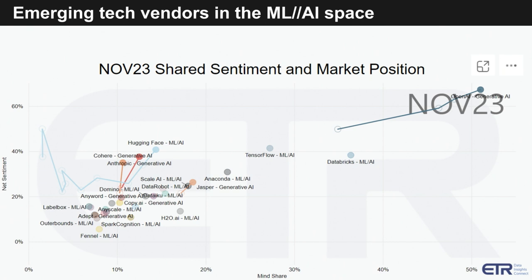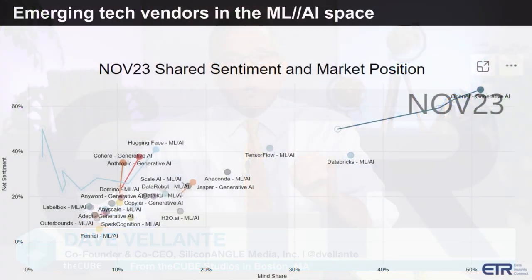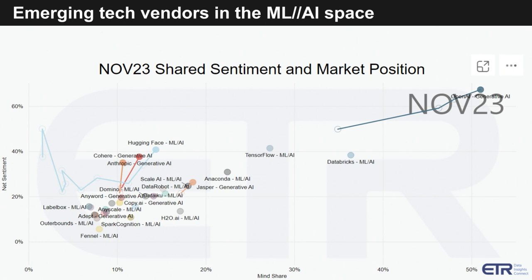The vertical axis measures intent to engage and the horizontal measures awareness. This is a mix of machine learning and AI tools, so it's not just Gen AI. What we want to really emphasize here is: one, the market has many, many players — you can see how crowded it is.